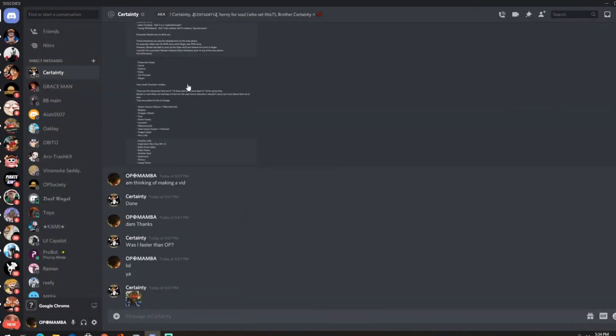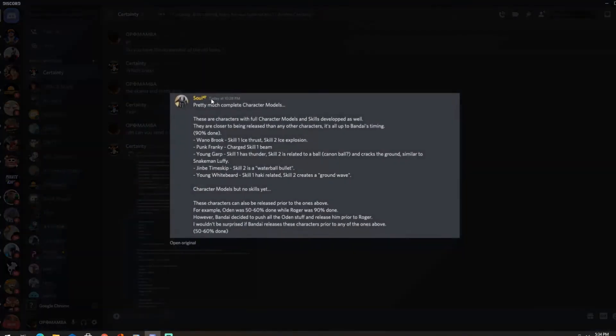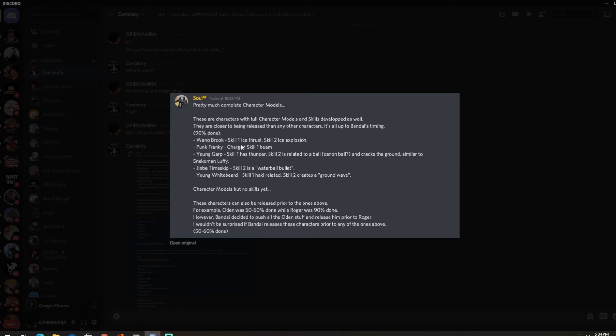So that's the new leaks for today, so let's look at the old little leaks that we had. By the way thanks to Certainty for all these leak hookups. Alright, so this is from Soul, I think Soul posted on his Discord back in the day.